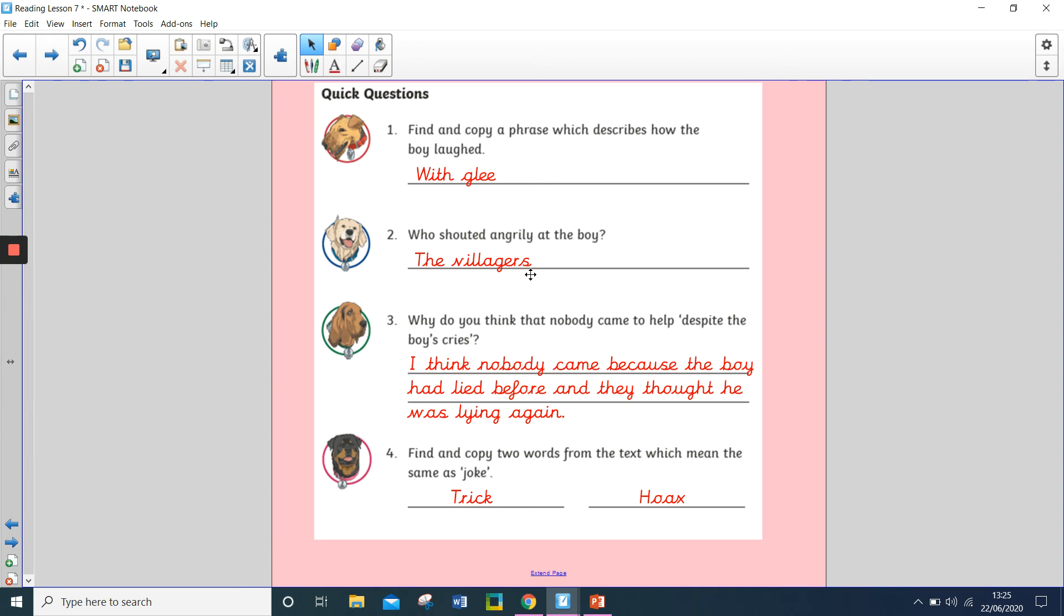Question three, why do you think that nobody came despite the boy's cries? So, this is what I put, and I put, I think that nobody came because the boy had lied before and they thought he was lying again.